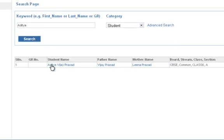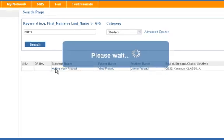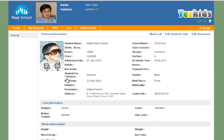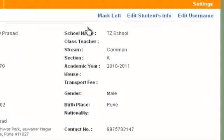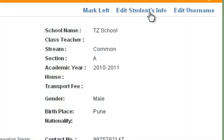Click on the student's name. You can edit the student's information.